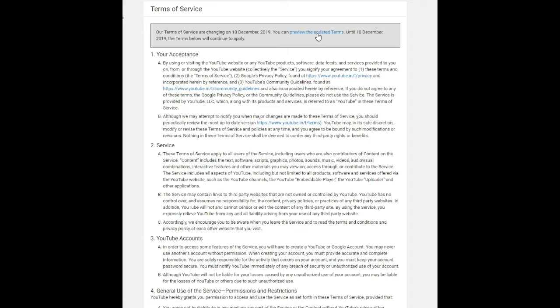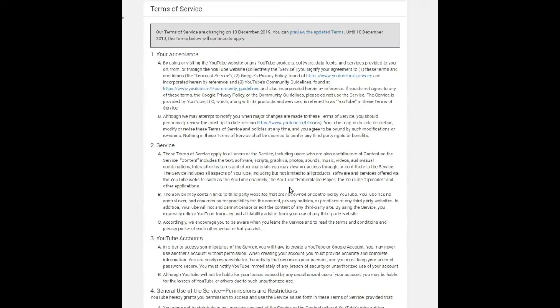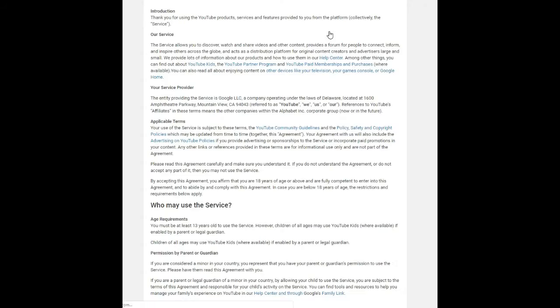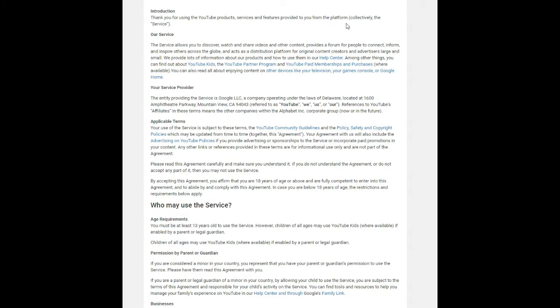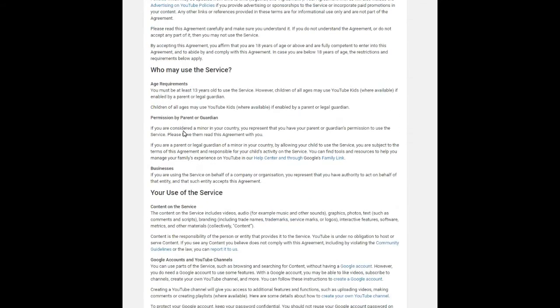YouTube is now alerting its users on mobile and the web about changes to its Terms of Service, which come into effect next month, starting from December 10, 2019. If you open the YouTube app anytime soon, you will see this banner at the very top of the page with the option to delve more into the finer details of what the changes entail for you as a user. Google says that the new YouTube Terms of Service are applicable from December 10, 2019.